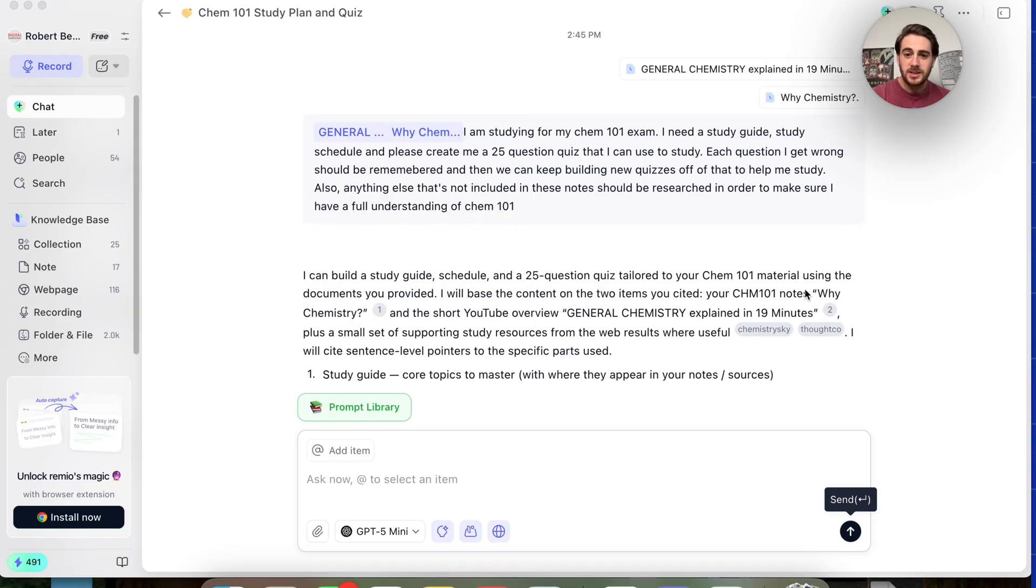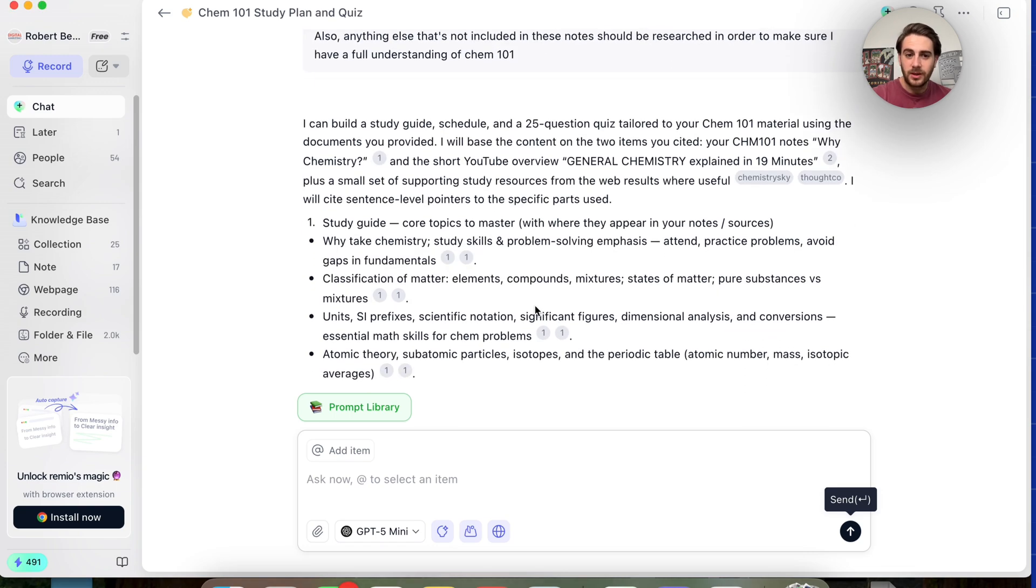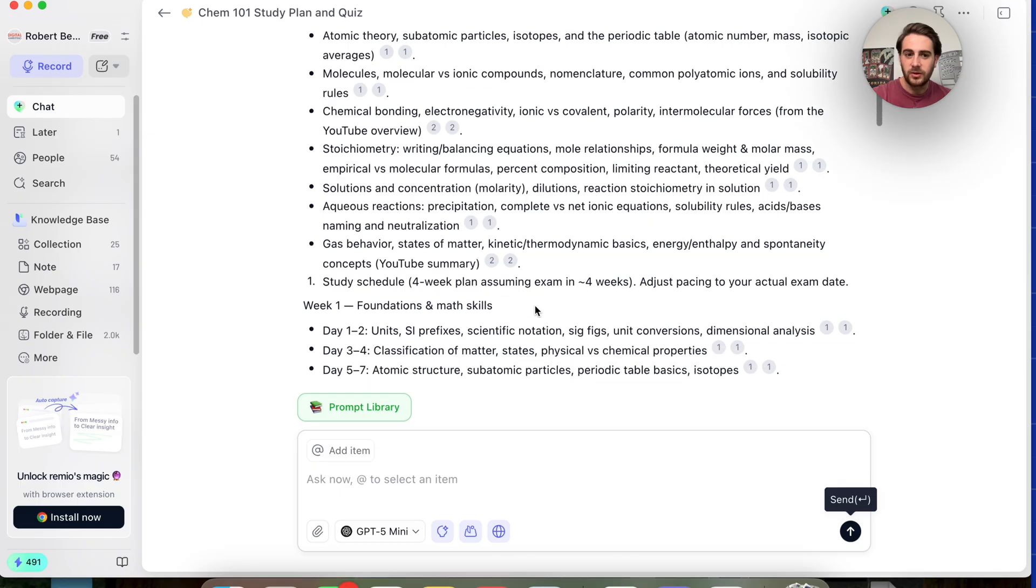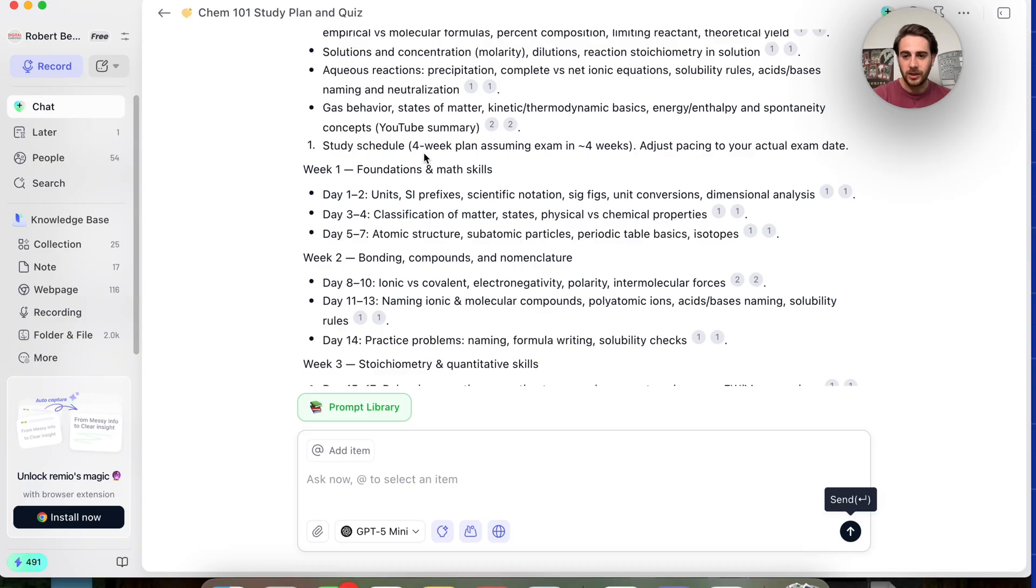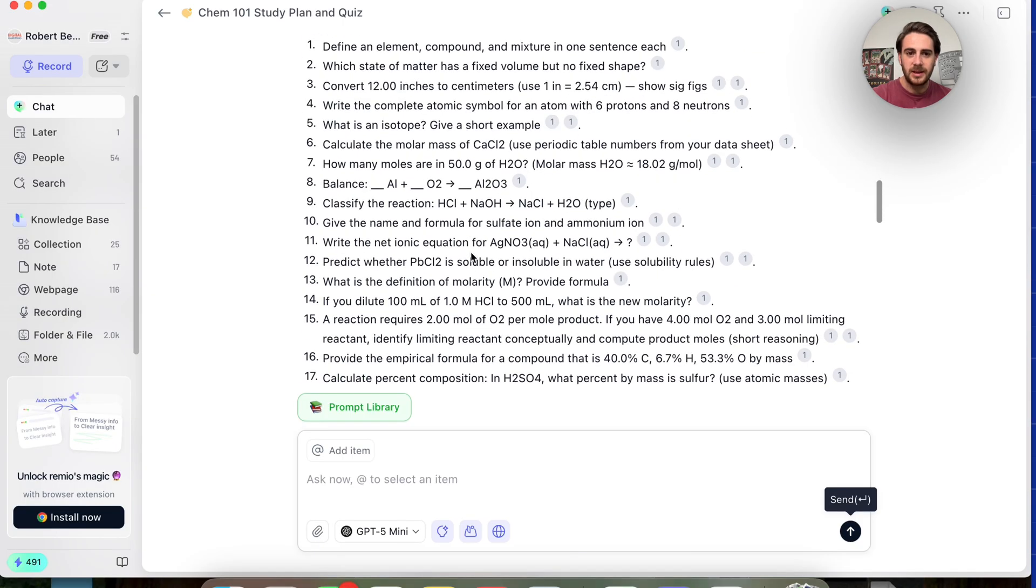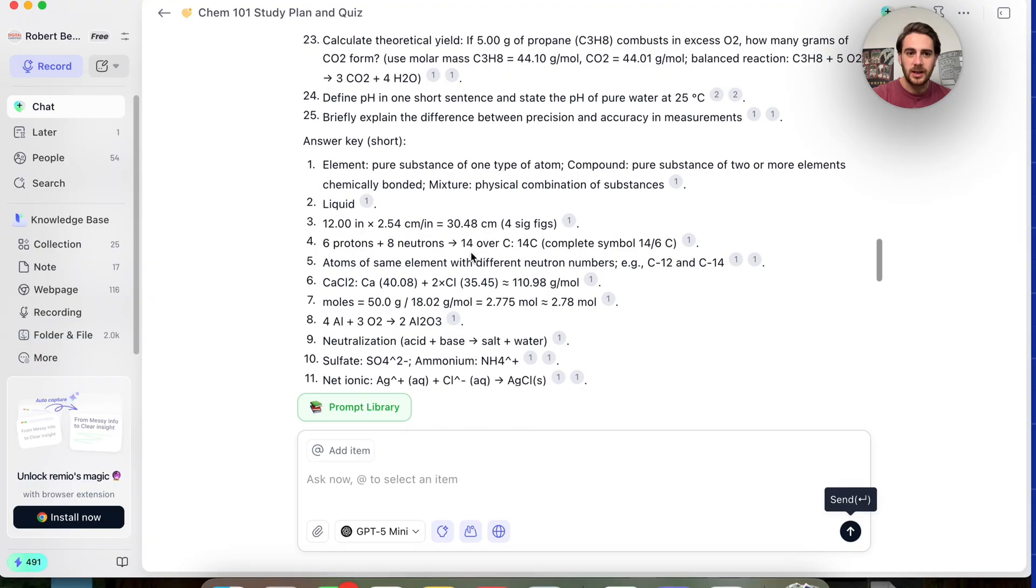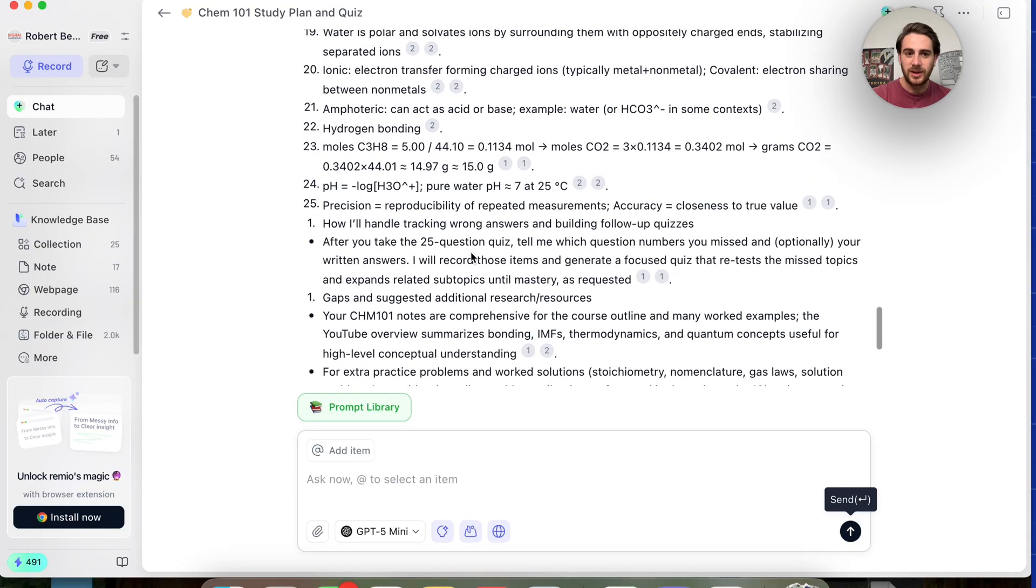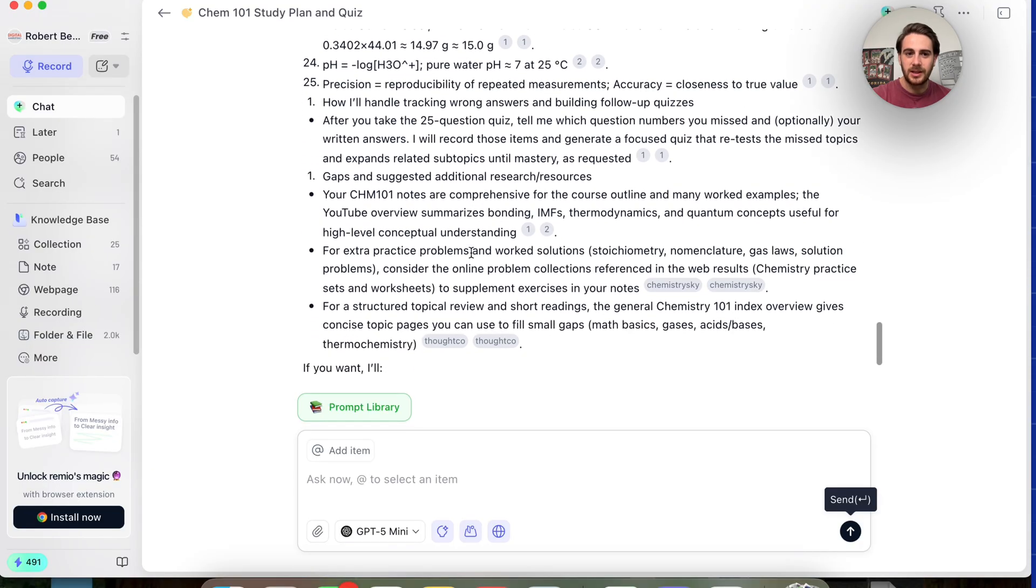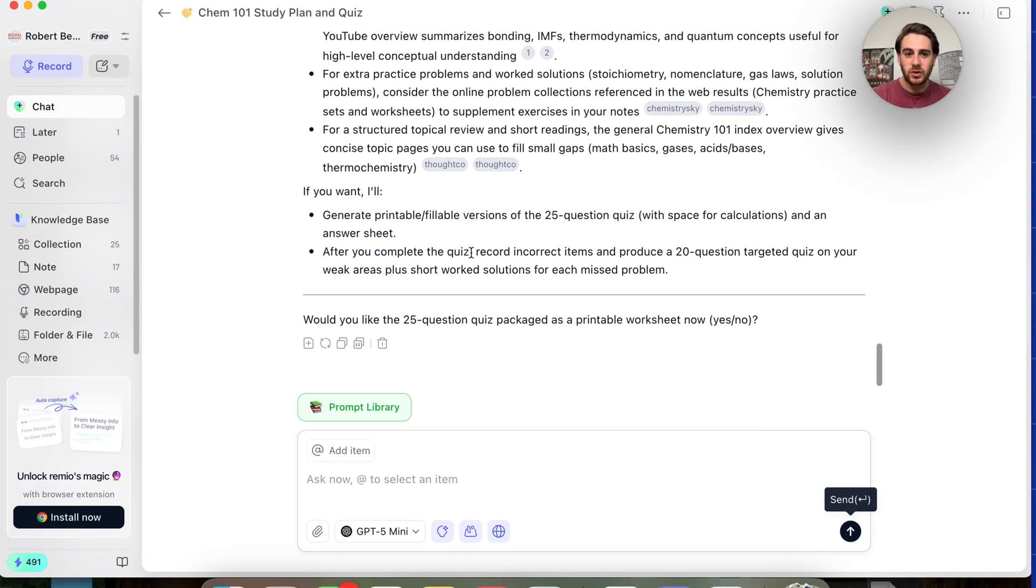Okay, now as we can see here, this went through and this created a study guide for everything that I need to make sure that I am referencing. This went through and made me a schedule for how I should be studying. It assumed four weeks, but we could actually go through and change that if we needed to. And then if we come down here, we could see this created multiple different quizzes and we have the answer keys and everything that we need right here. And it created a process for me for how I can actually go through and learn. And then it has follow-up questions here.